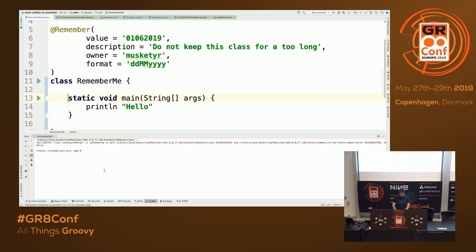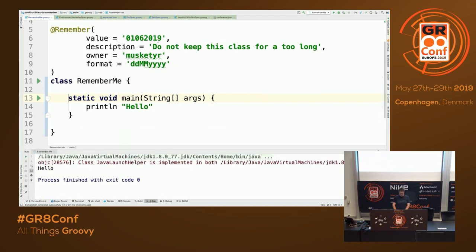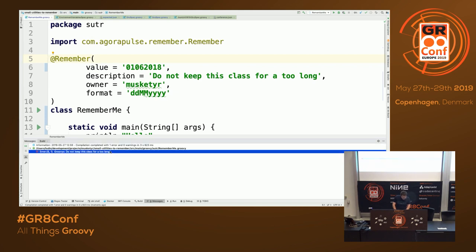Okay, it's printed 'hello'. Some time has passed — this should have been fixed nearly a year ago. Let's try to run it again. I can't zoom this, but it says exactly what's in the description: 'Don't keep this class for too long.' So actually if the date expires, it stops you from compilation.